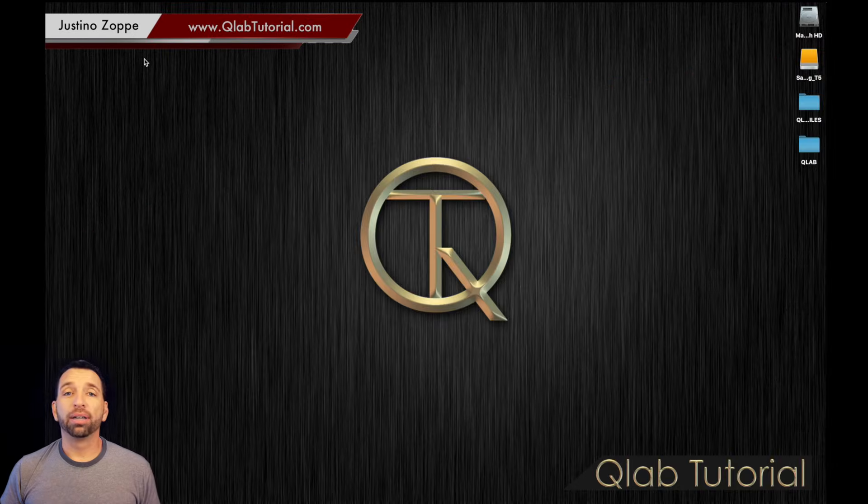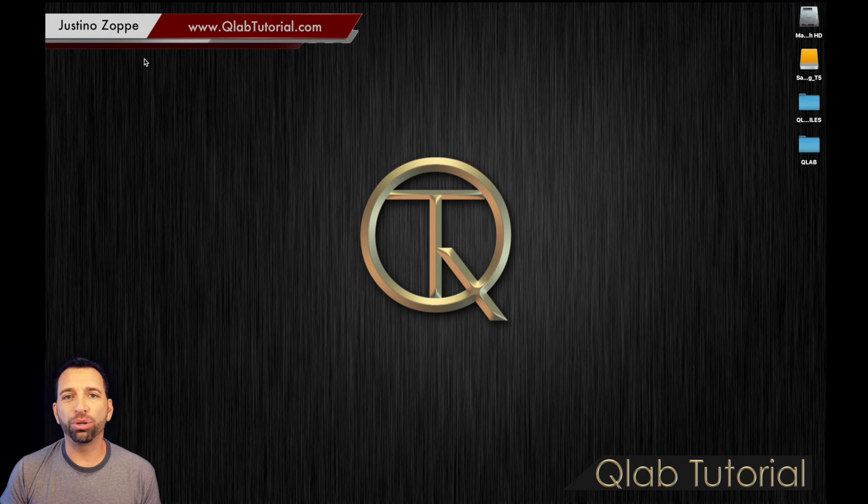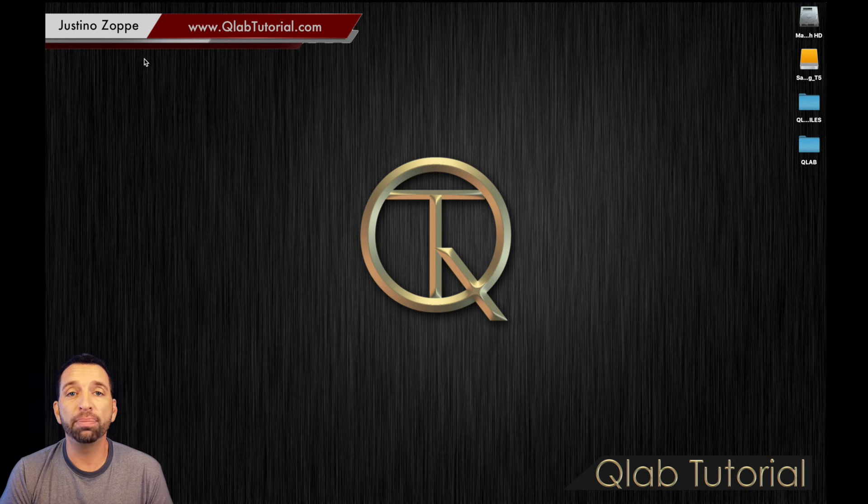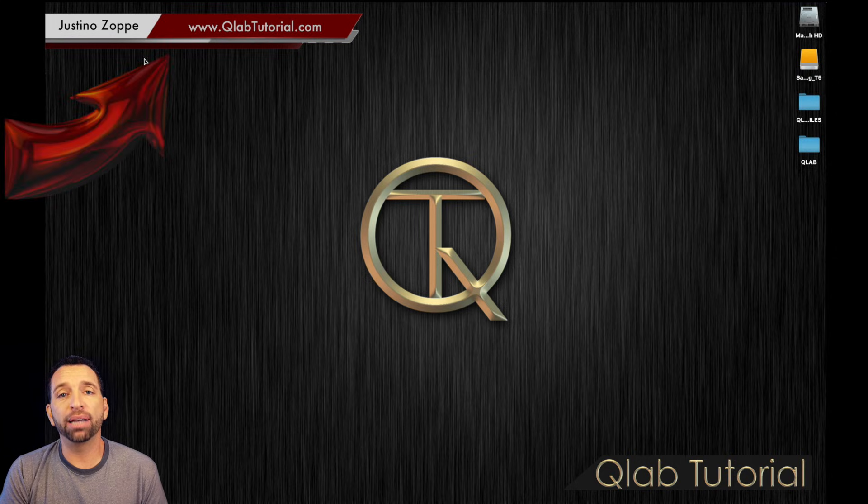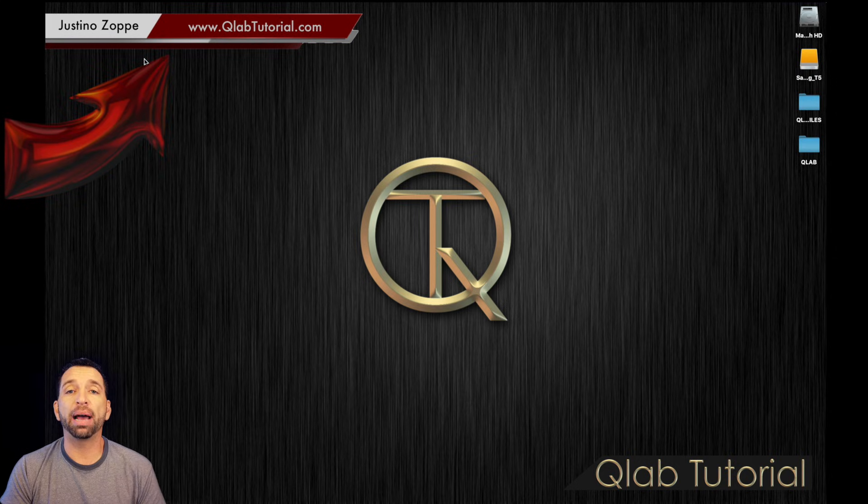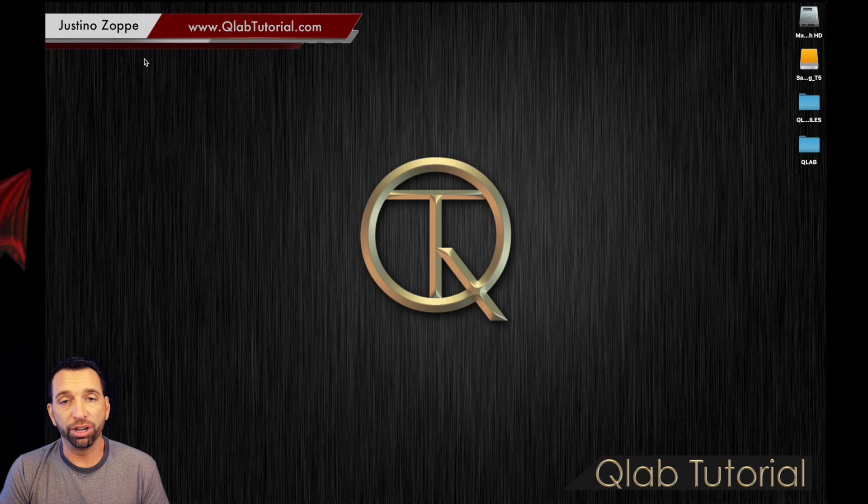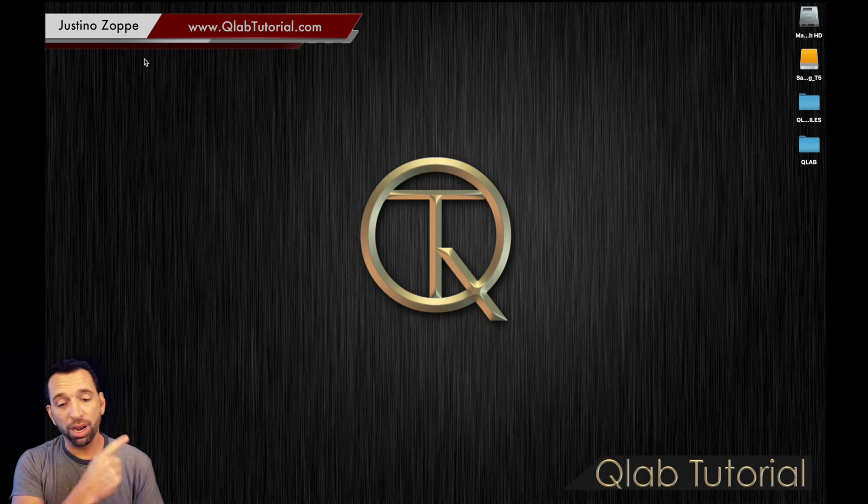Well, here we are, taking our very first baby steps with QLab. I assume that you already went to my website at QLabTutorial.com, clicked the QLab download link and downloaded the software, have installed it into your Mac and are now ready to go. I will show you from that point.